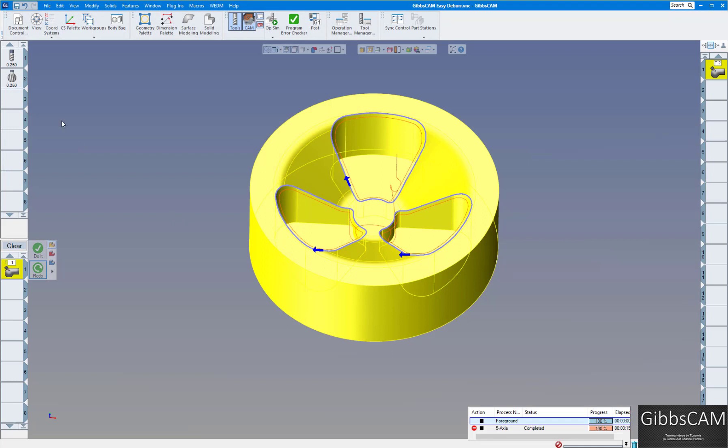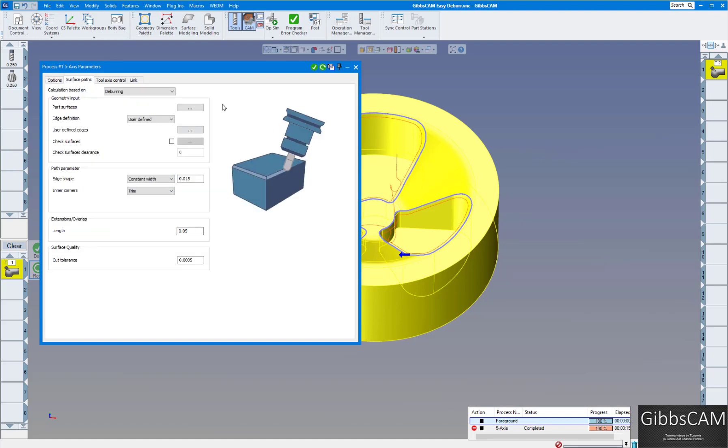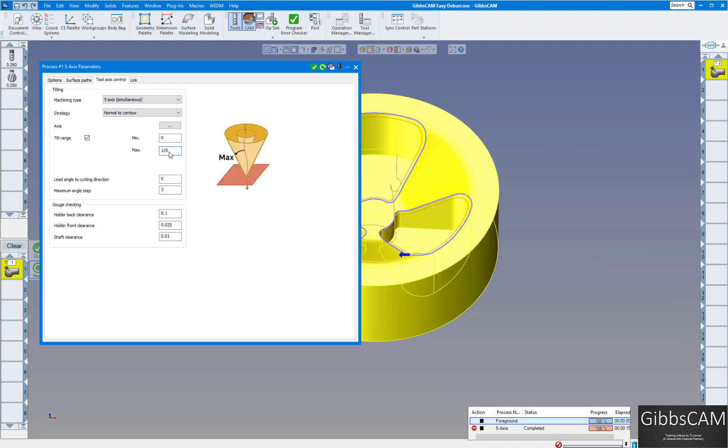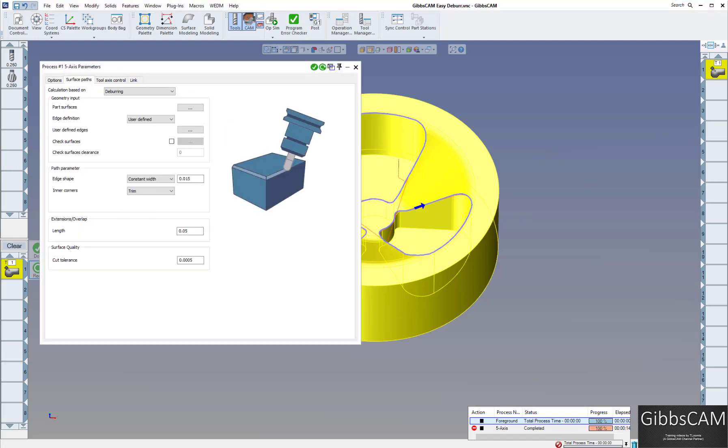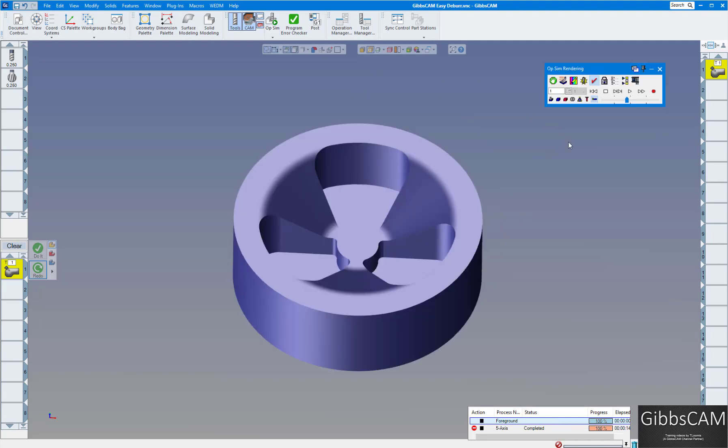This time we're using a quarter inch ball end mill. This time everything is about the same. We've chosen the part and everything else. But on the tool axis control I'm doing five axis simultaneous, normal to the contour. And right here I'm going to tell it a maximum of 135 degrees in this cone shape here to limit my five axis rotation. So we're going to redo that. And once that's reached 100 percent, we'll go to operation sim. Now this is in five axis.